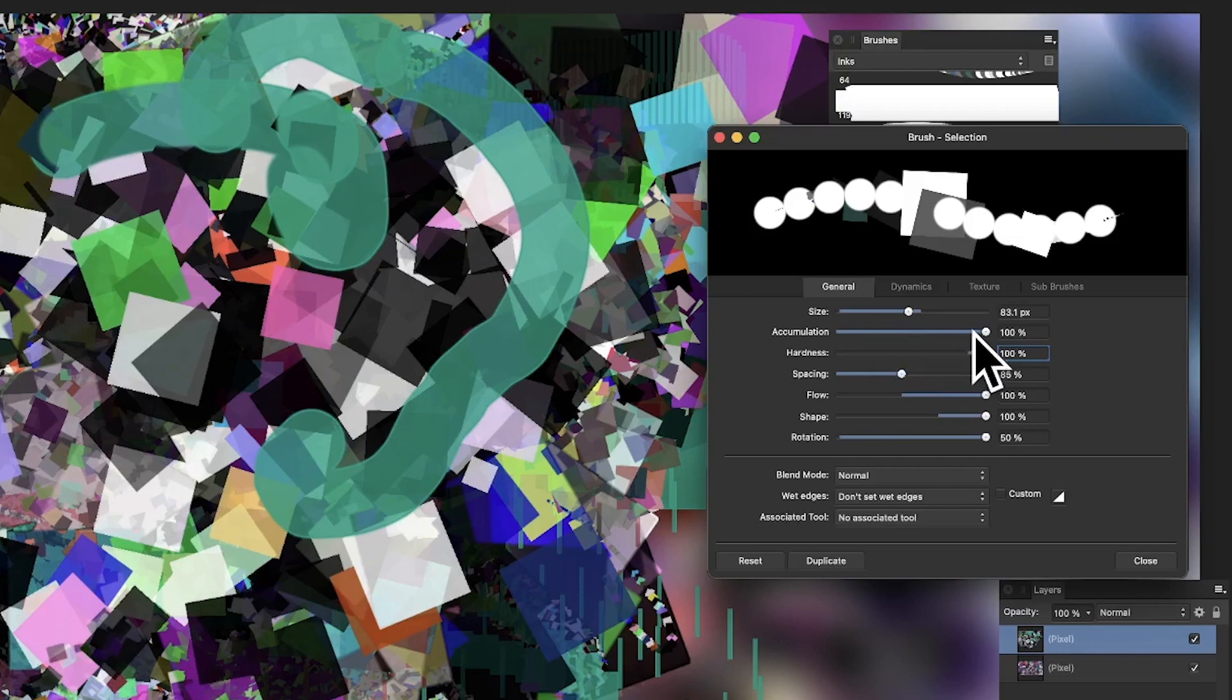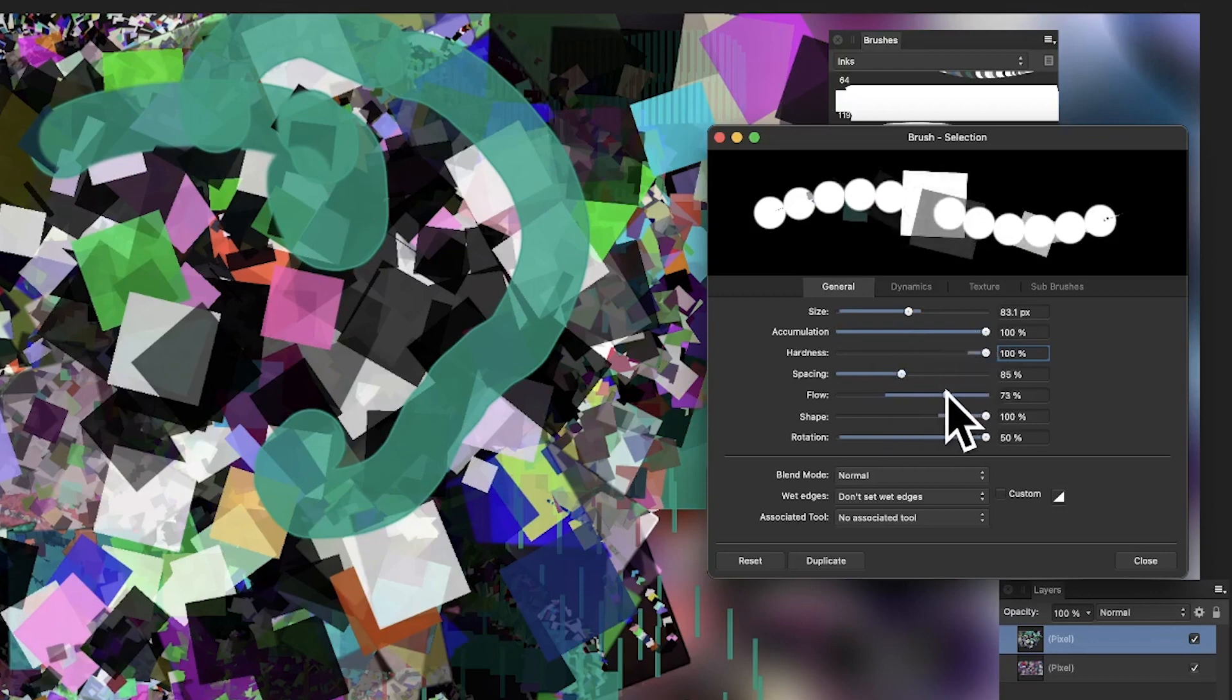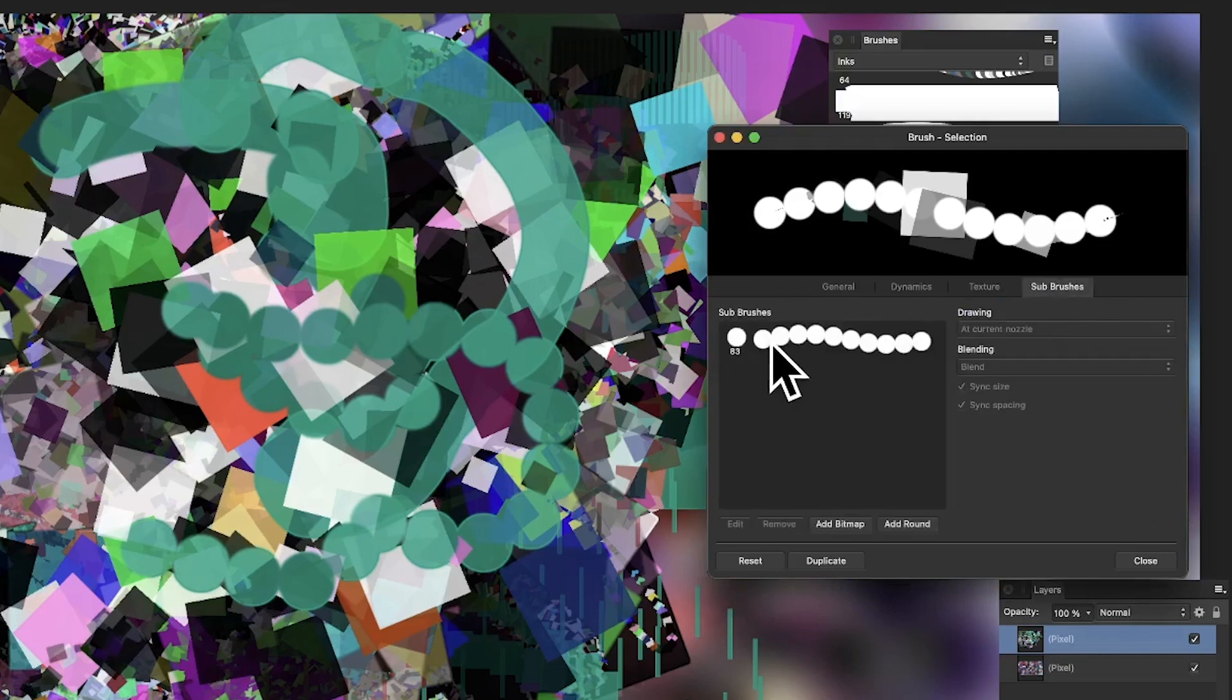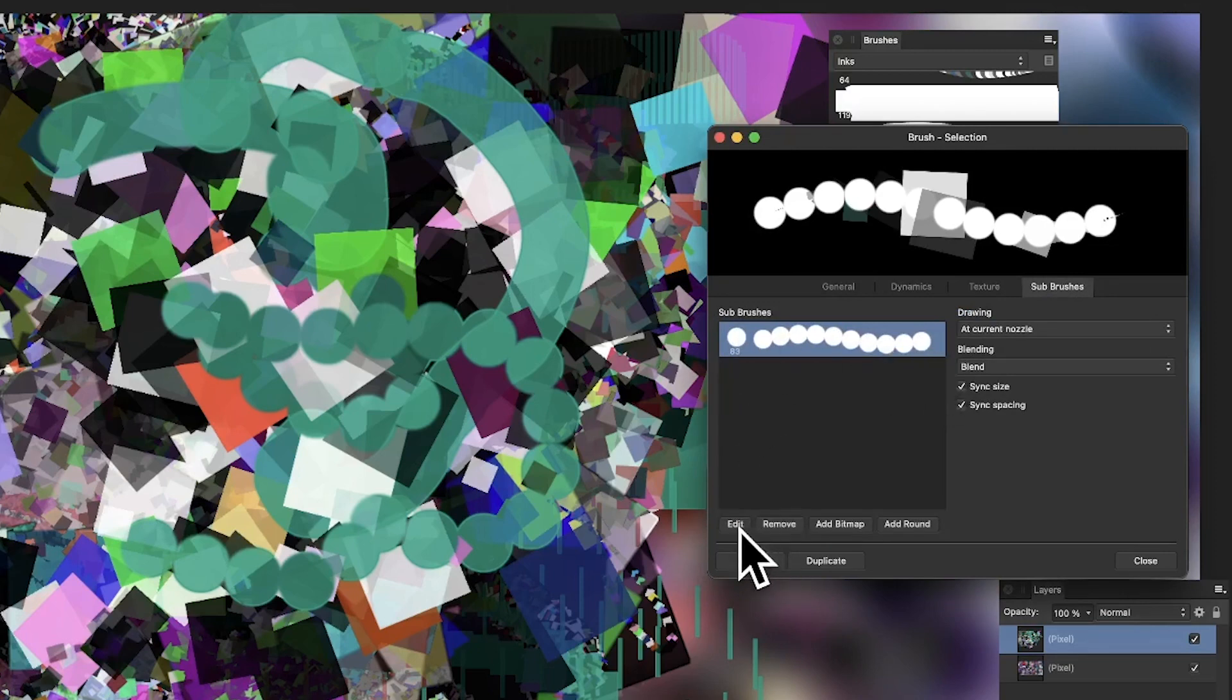You can create a variety of different designs. You've got the dynamics for the square, and you can go to the sub-brush and edit it. Click on the sub-brush, go down and edit, and you can add more than one—you don't have to just use one.